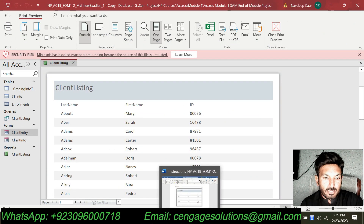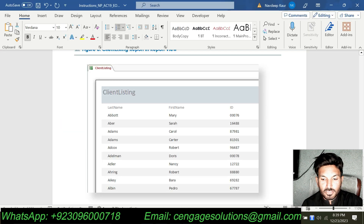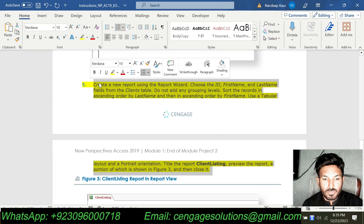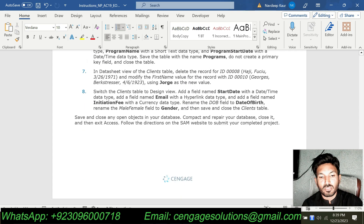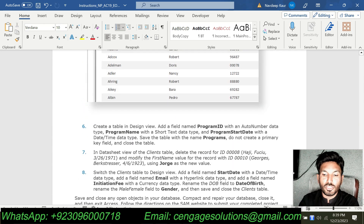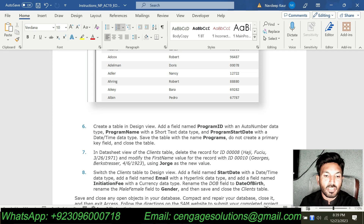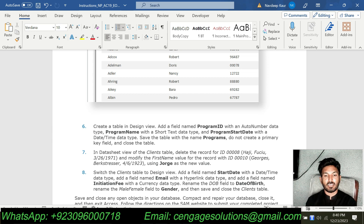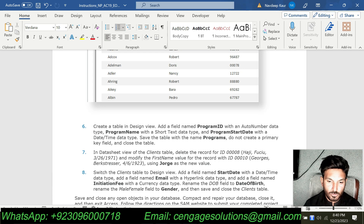In this video I have shown you five complete steps out of eight, which is almost 70 percent of the assignment. For the remaining steps you need to hire me — contact me on WhatsApp or email shown at the bottom of the screen. I request you to subscribe to my channel, like my videos, and comment. I will do this complete course for you including all Excel, Word, Access, PowerPoint, and Outlook assignments. Thank you so much.